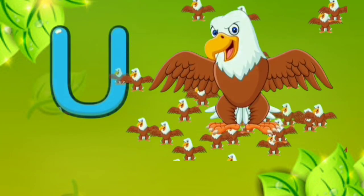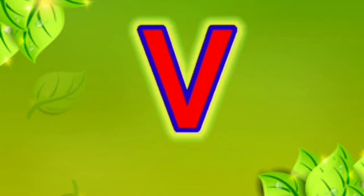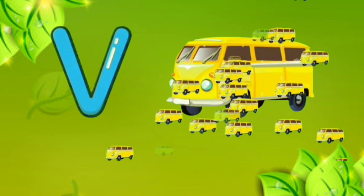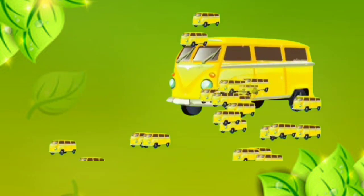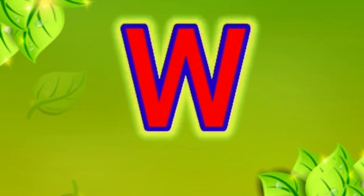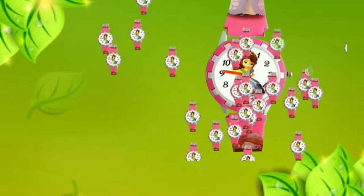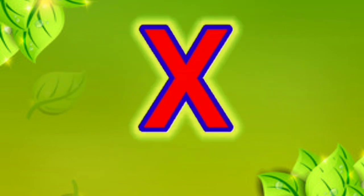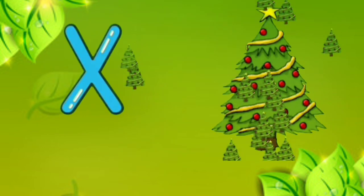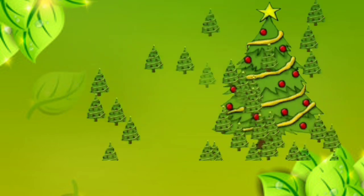U for eagle. V. V for van. W. W for watch. X. X for X-mas tree.